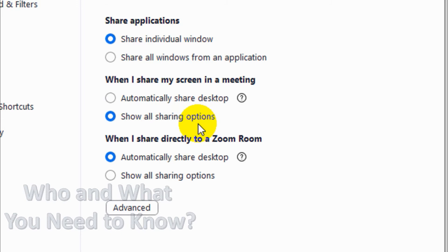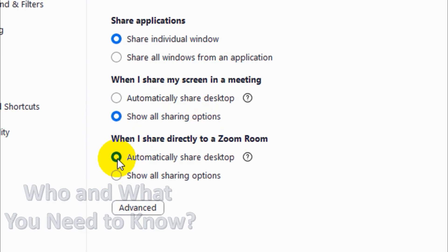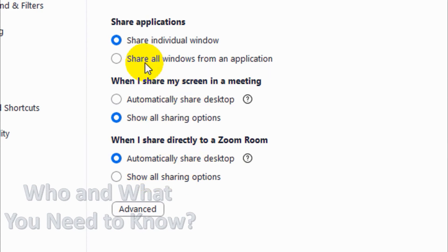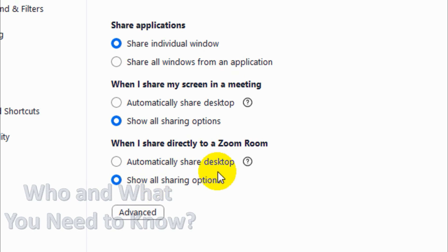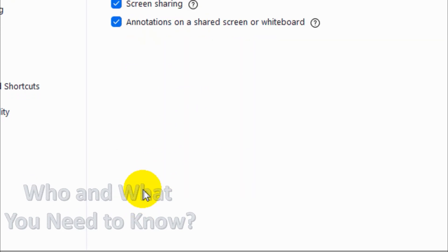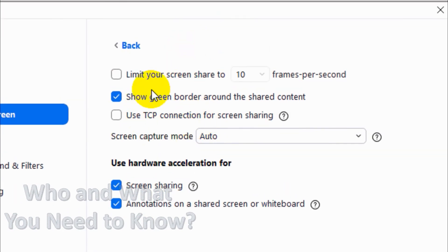When I share directly to a Zoom room, you have the option to automatically share desktop — this is the default option. But you can make it the same as in a meeting for sharing options, so that you can choose the screen or a particular window from an application to be shared. Then click on Advanced to see other options.